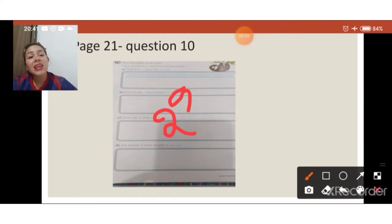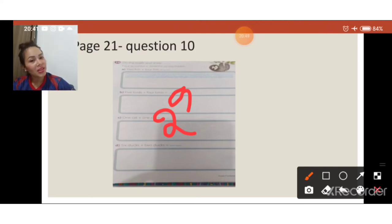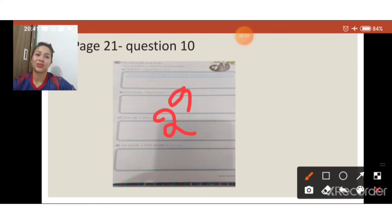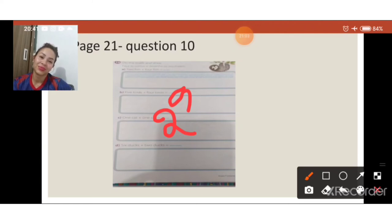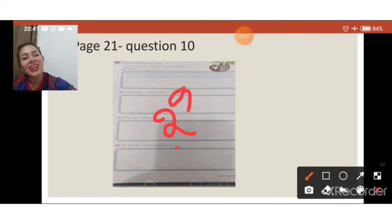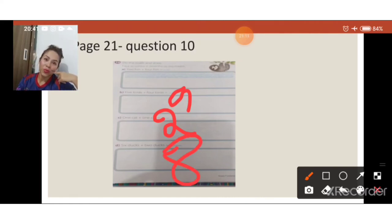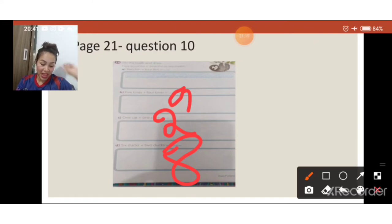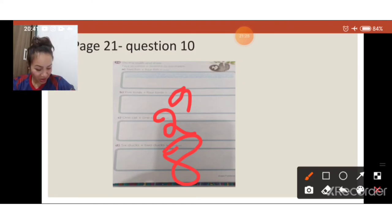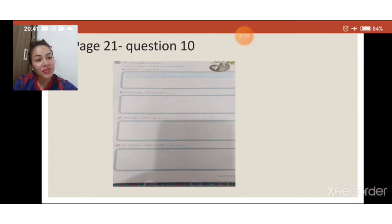Letra D: six ducks plus two ducks. Quanto é seis patinhos mais dois patos? Eight ducks! Muito bom. Você vai ter que desenhar eight ducks — oito patos. O que deu mais trabalho foi o nine birds na letra B. Na letra D foram eight ducks — oito patinhos na lagoa. São bastante ducks. Essa parte tá ok, finalizamos. Vamos dar continuidade.